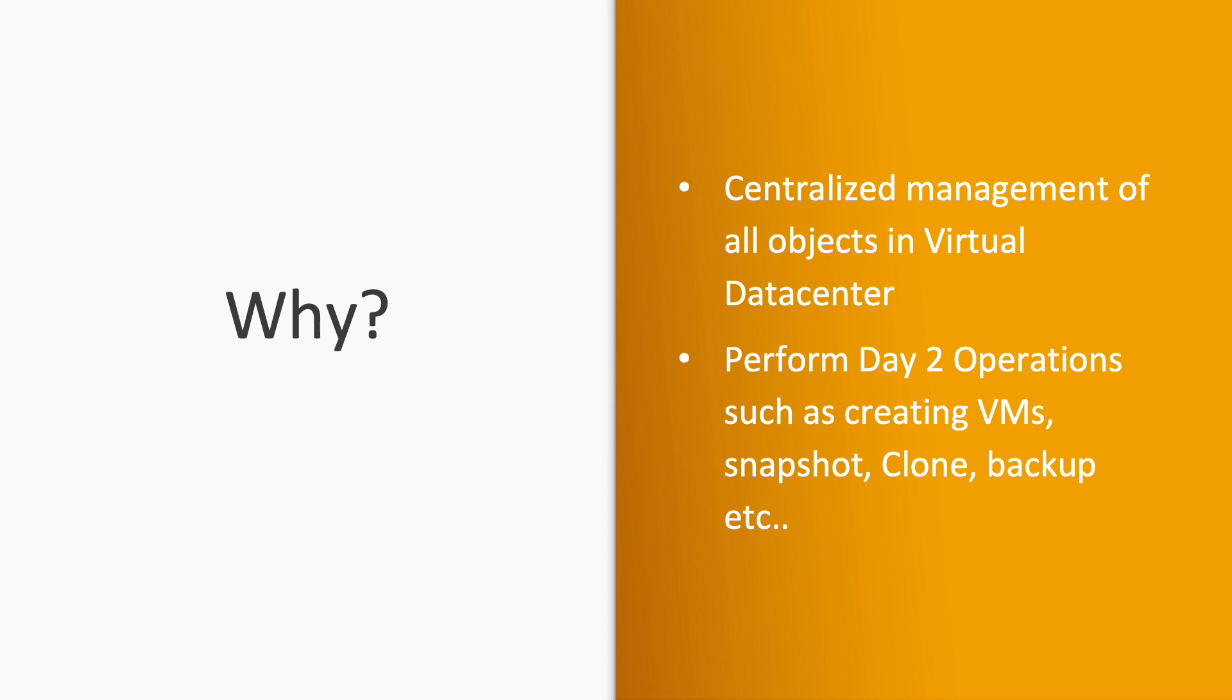So we need a GUI interface. vSphere Client provides us the capability to perform the day-to-day operations and manage the virtual data center. You can perform tasks such as creating virtual machines, snapshots, clone, backup and other things.